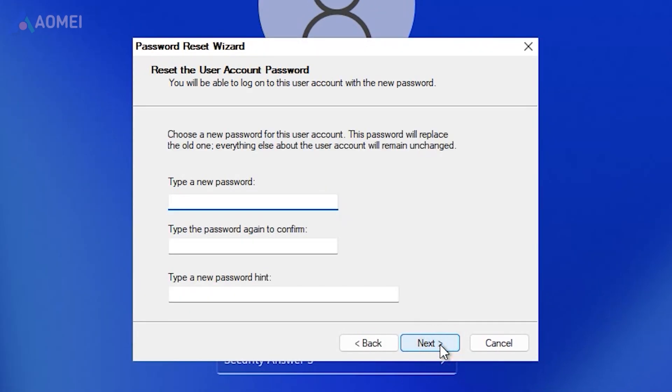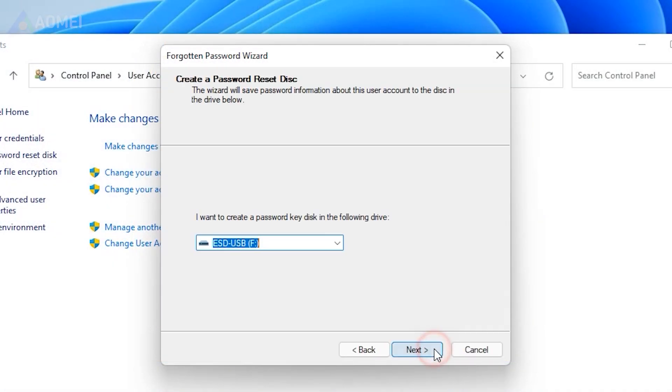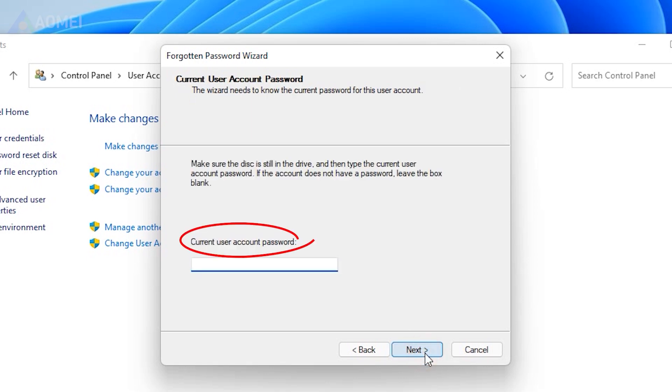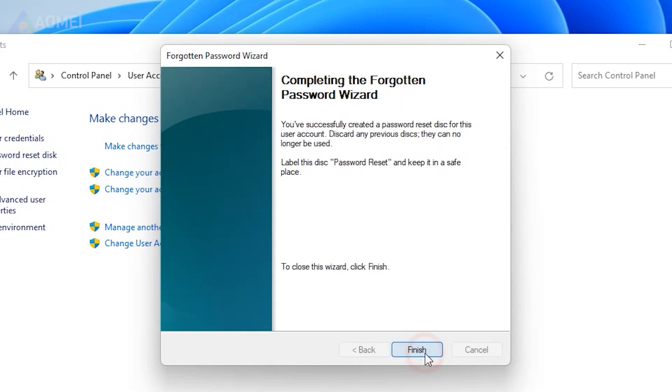The password reset disk can only be created before you forget or lose the password because it requires the password in creation. If you have more than one user account on the same computer, you should make a reset disk for each of them. The password reset disk can only be used on the same computer that you created it on.